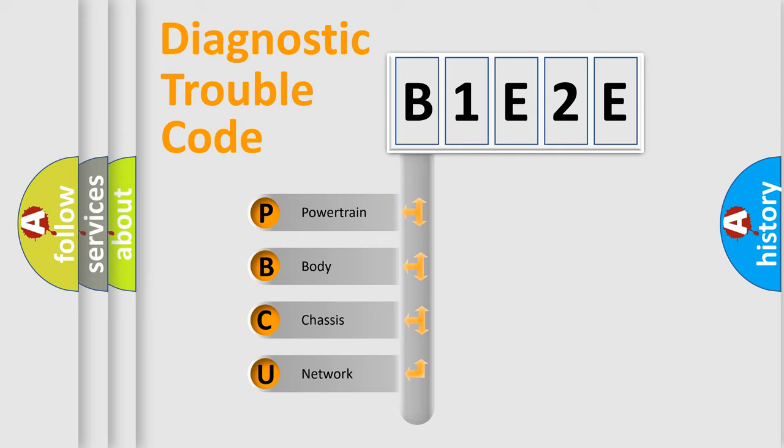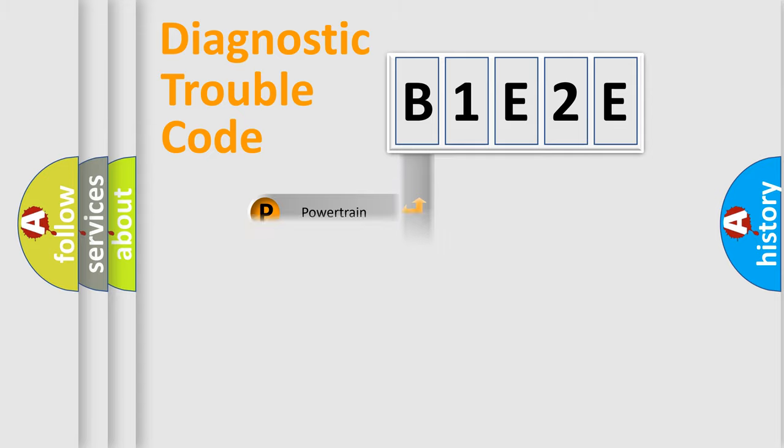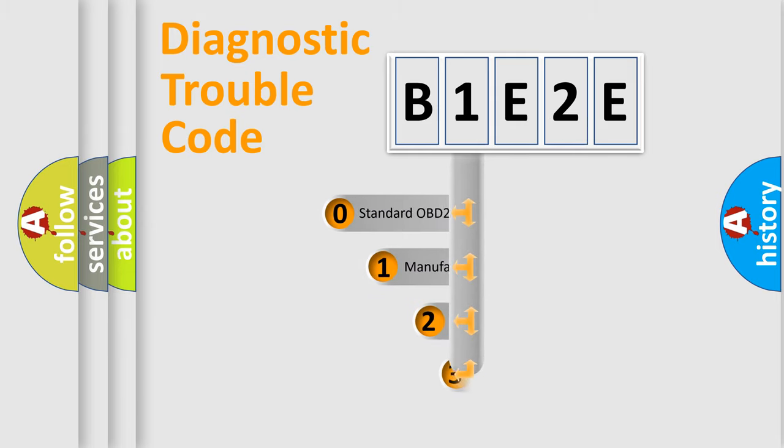We divide the electric system of the automobile into four basic units: Powertrain, Body, Chassis, and Network. This distribution is defined in the first character code.